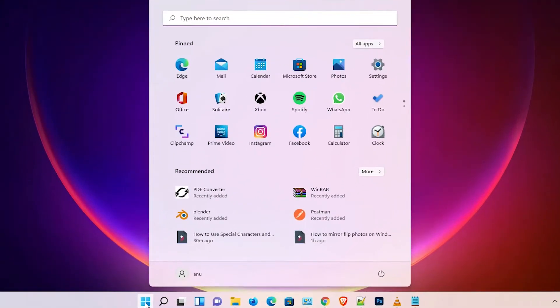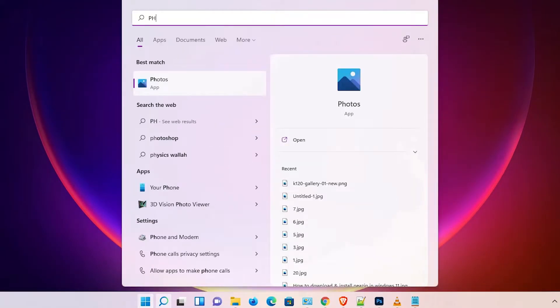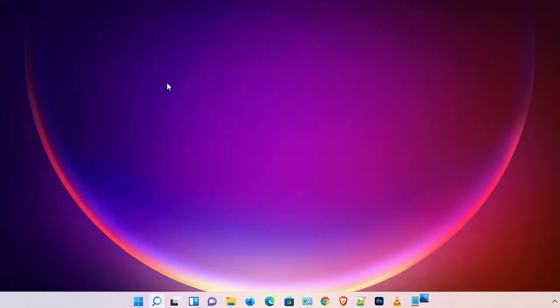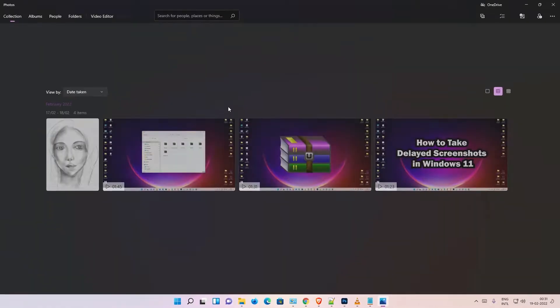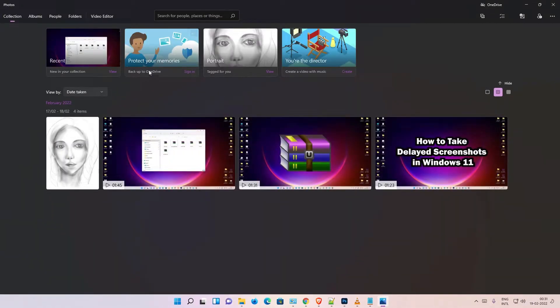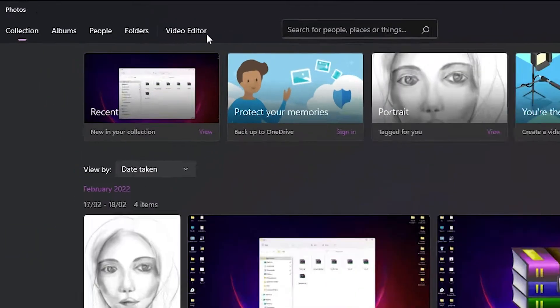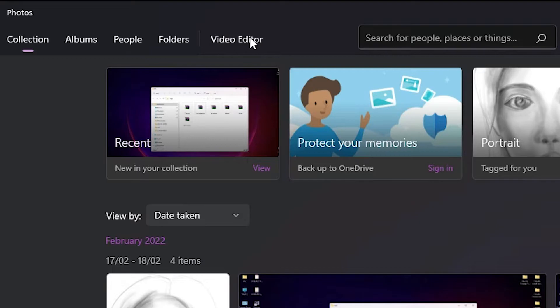First of all, go to the Start menu and just type 'Photos'. Click on the Photos app. Then go to the Video Editor — here is the Video Editor, just go to the Video Editor.